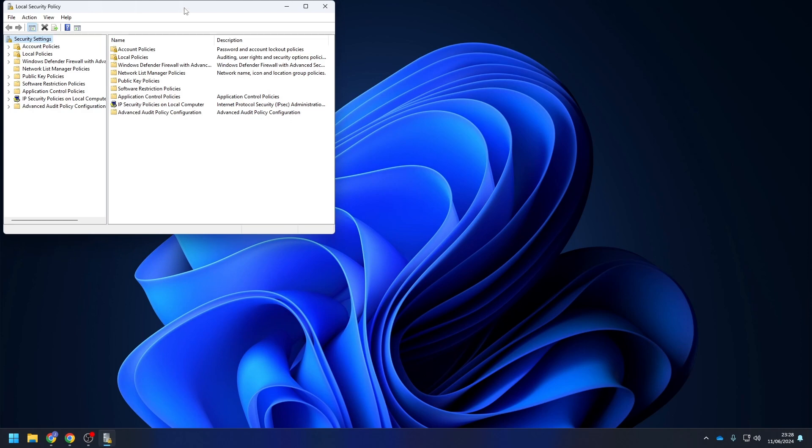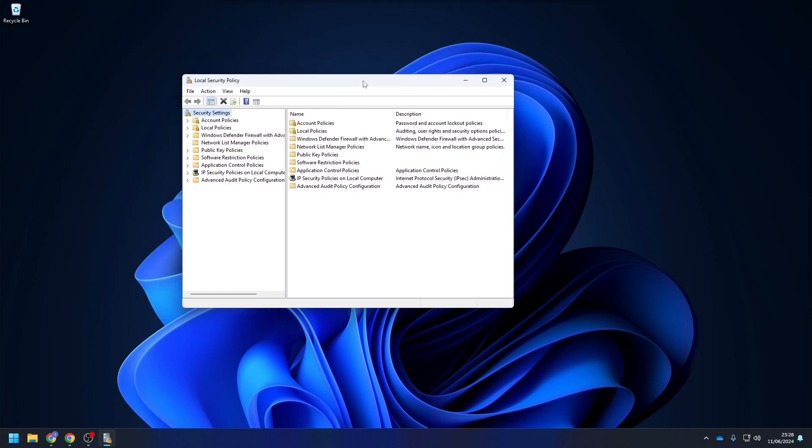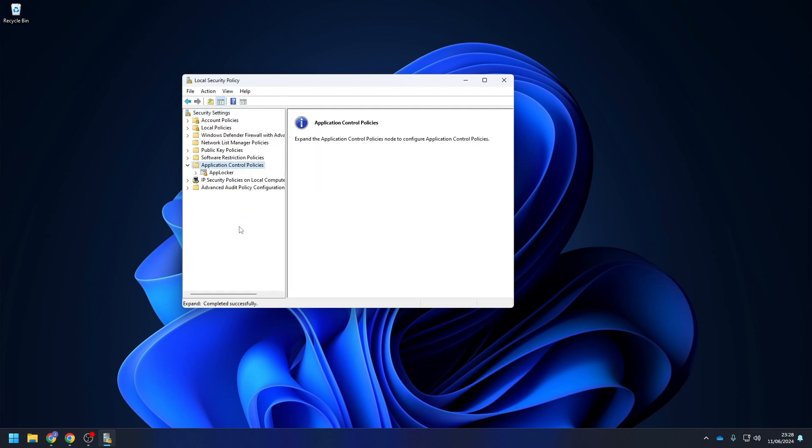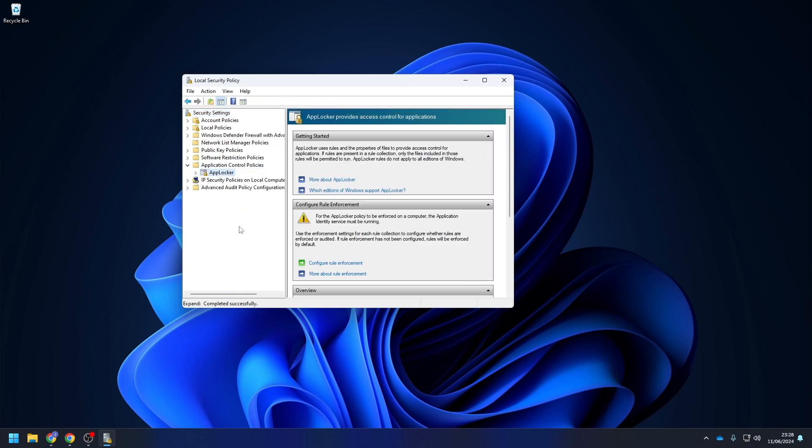The local security policy will open. On here, navigate to Application Control Policies and click on AppLocker. On here, we are going to configure the AppLocker policy.